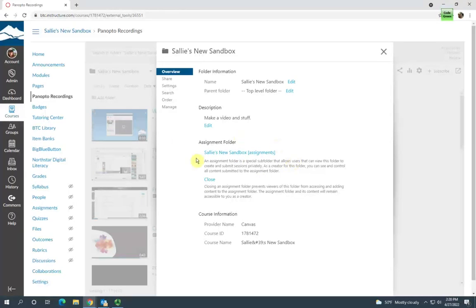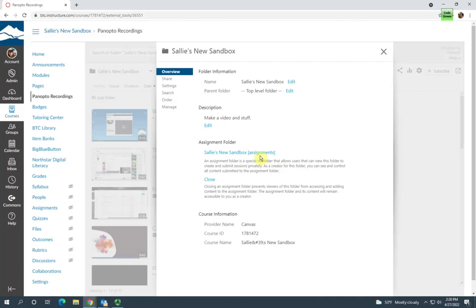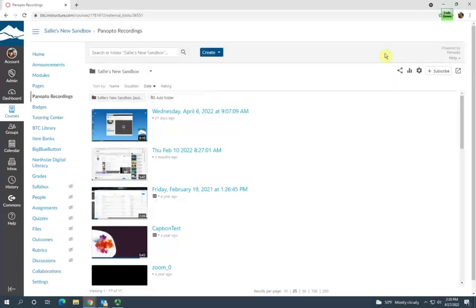Now I have an assignment folder with the name of the course with assignments in brackets. You can go ahead and close out of that.